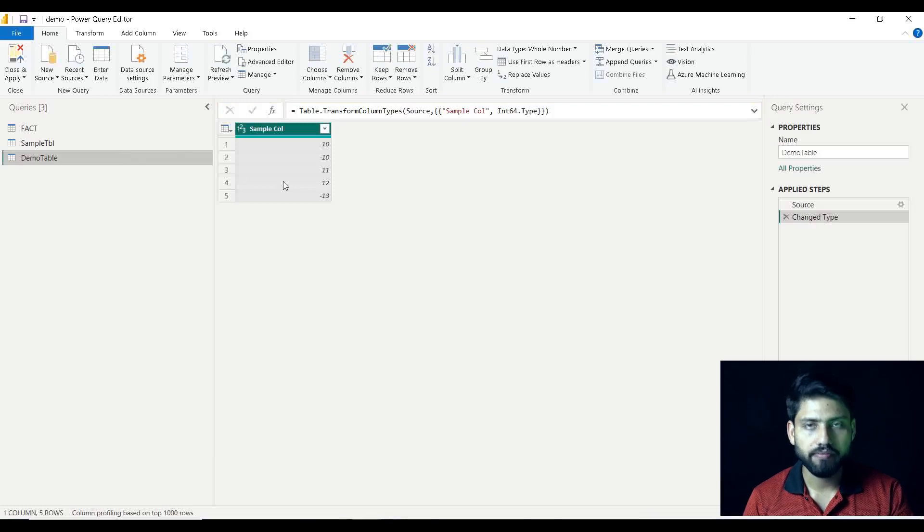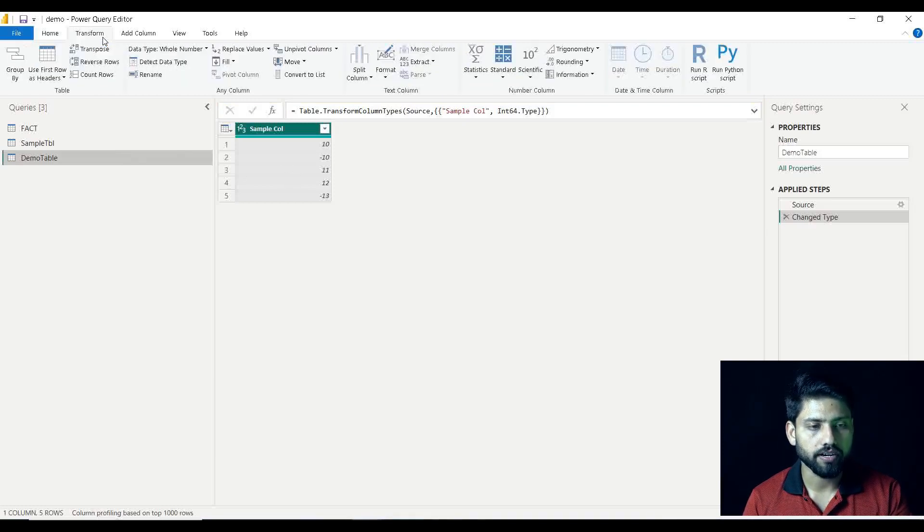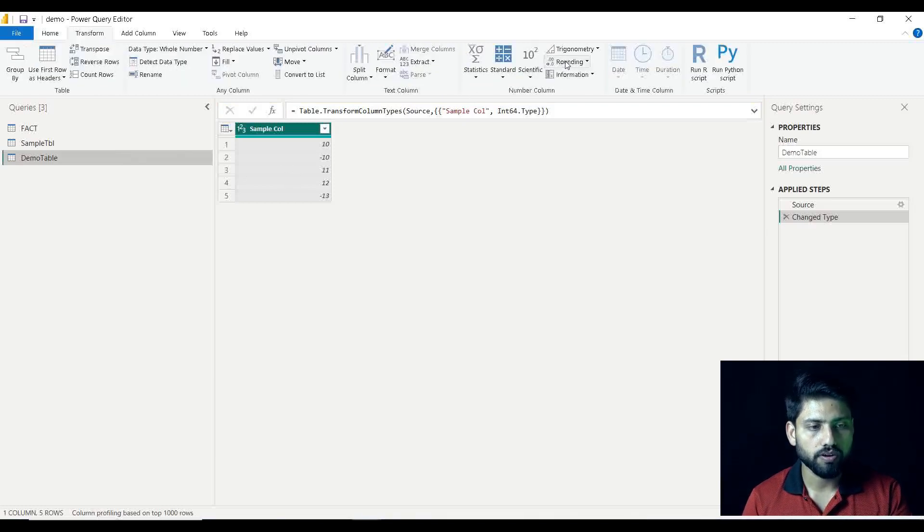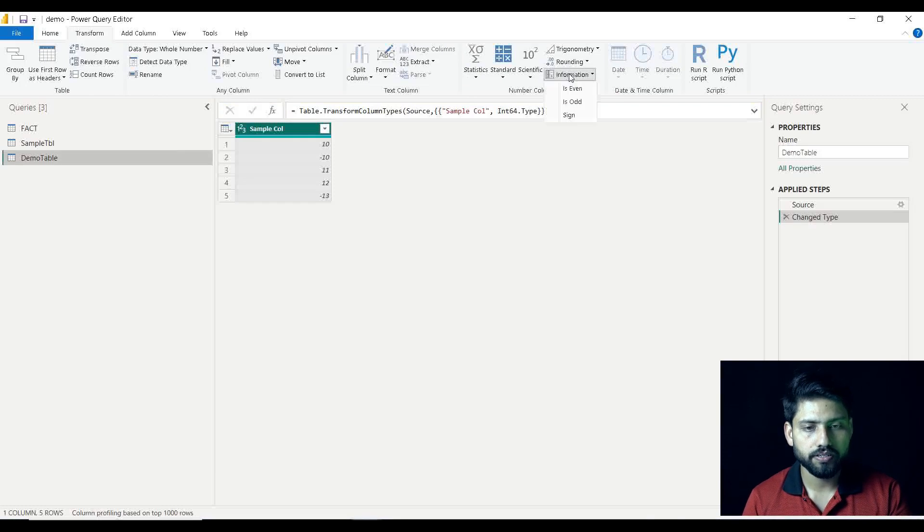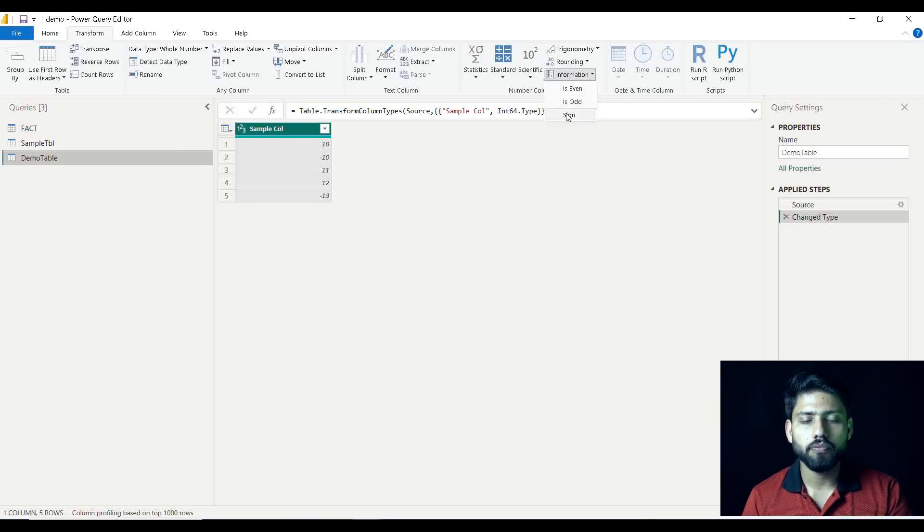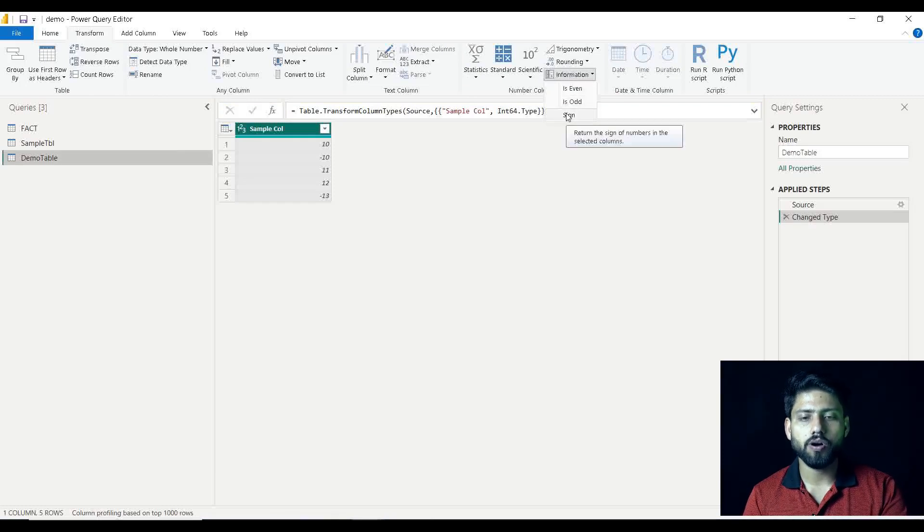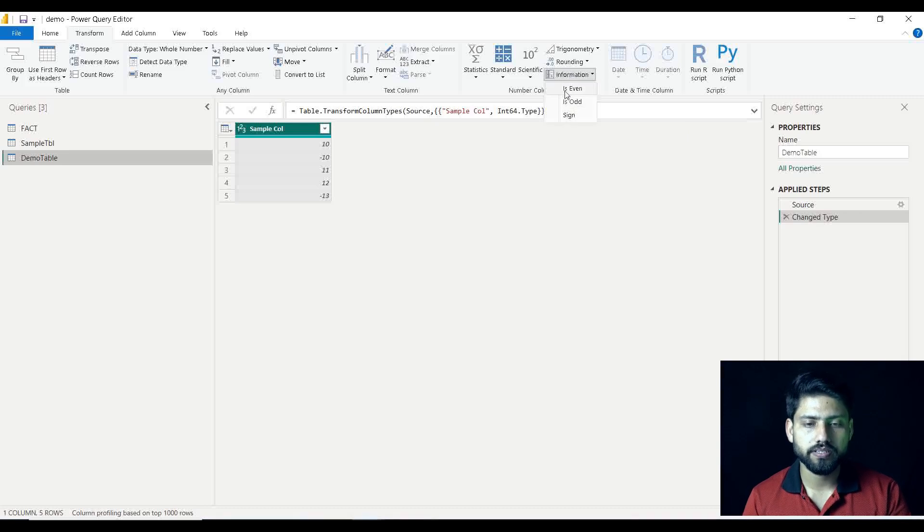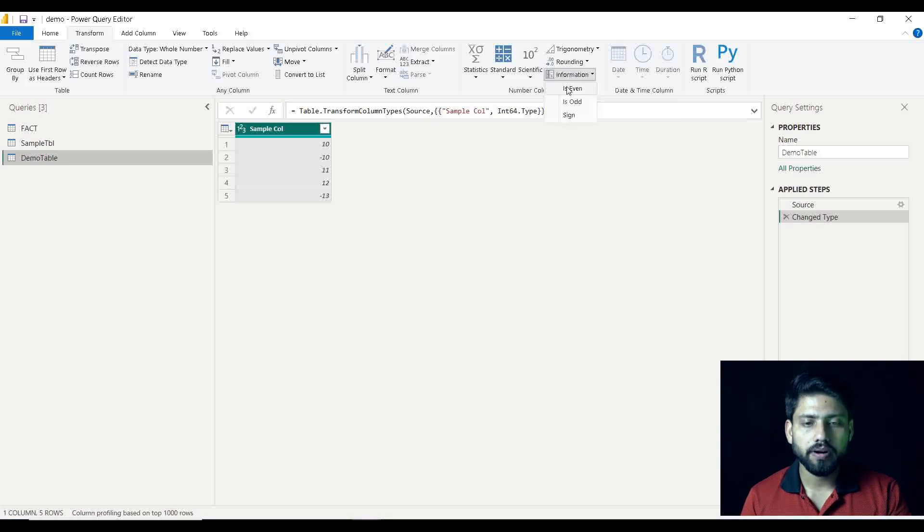We are having this particular table ready in front of us. Now we will go to Transform section. Under this, Information is over there. Now we are having three sub-options. This is nothing but for judging the data available in your column.